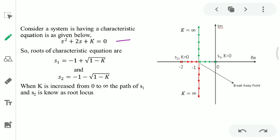Here we have taken a very simple second order system which has a characteristic equation s² + 2s + k. We can simply find the roots s1 and s2, where k is the gain of the system. By changing the value of the gain we can find different roots. If we put k = 0, then s1 = 0 and s2 = −2. By changing k from 0 to infinity and plotting the trajectories of these roots, we get the root locus.